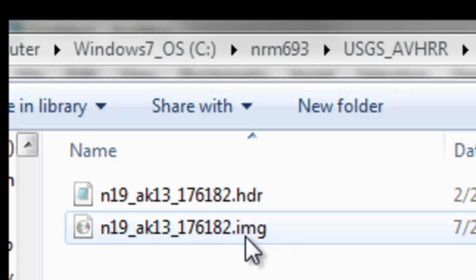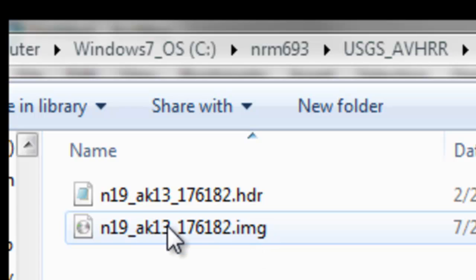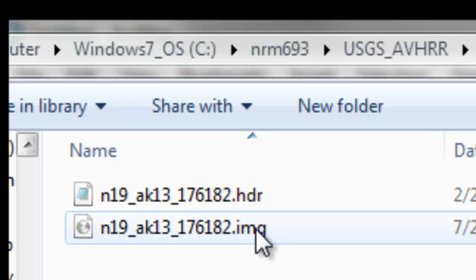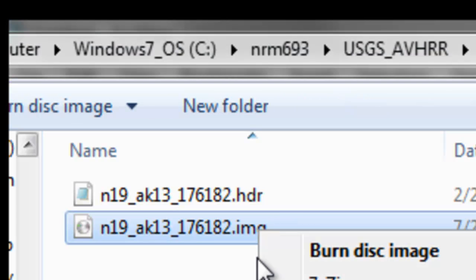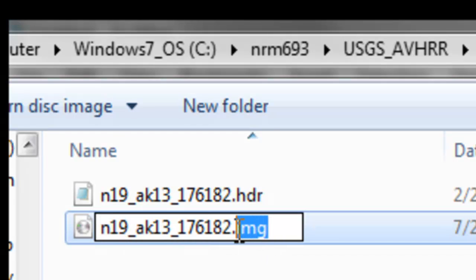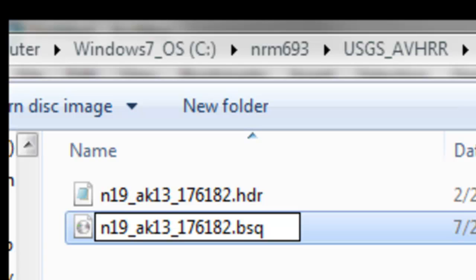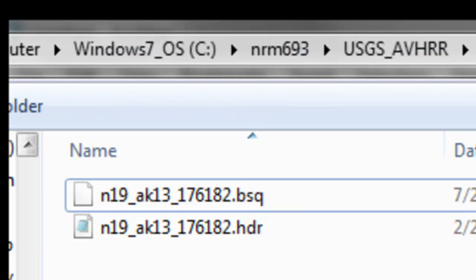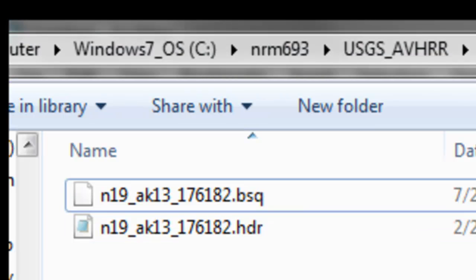It will have an extension .img, which was produced by ancient software called LAS. Basically it's a band-sequential binary byte image. We're going to rename our extension to BSQ for band-sequential, which ArcGIS would understand. If I right-mouse click and rename, we'll rename it to .BSQ.